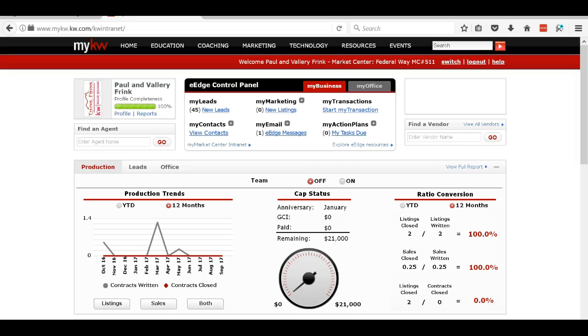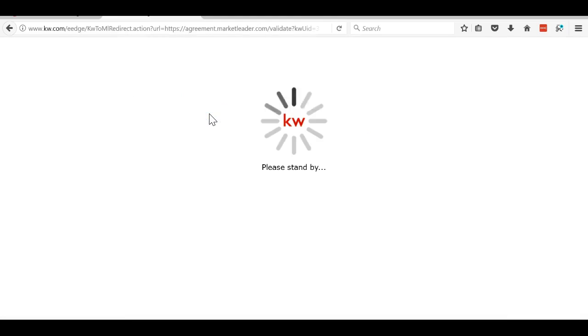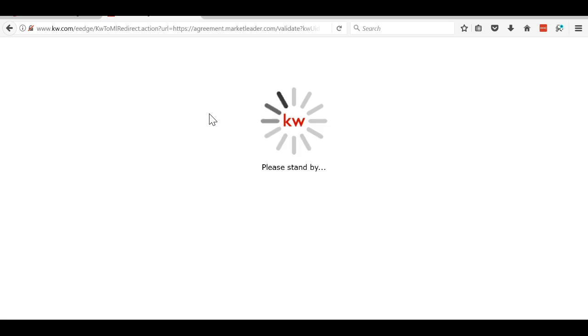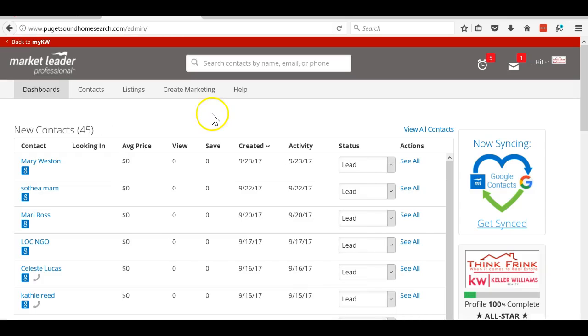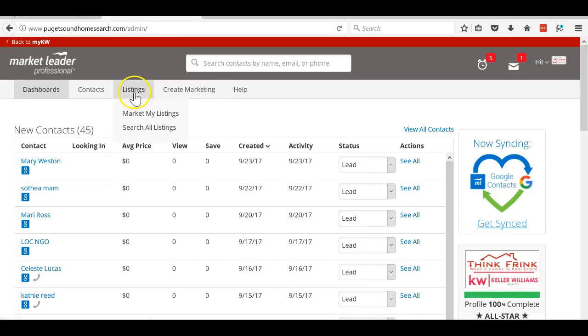Today I'm going to show you how to create a flyer for one of your listings. If I go to new listings or new leads, that gets me into the edge. Once I get into the edge, I'm going to go to market my listings.